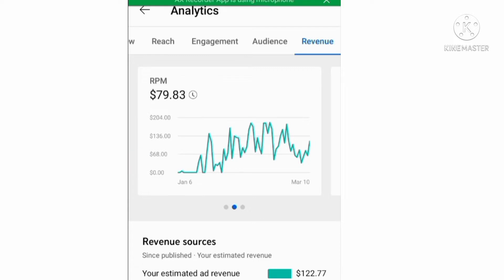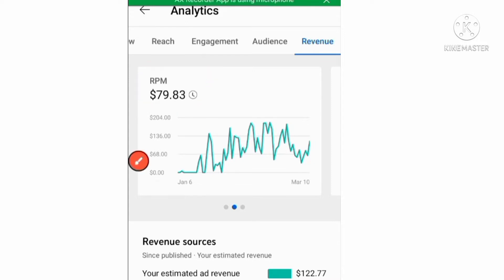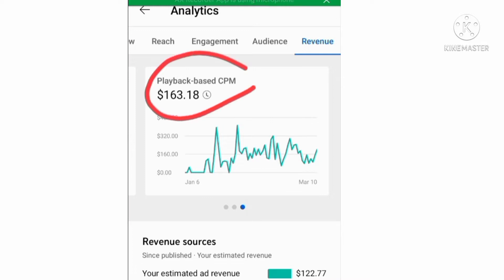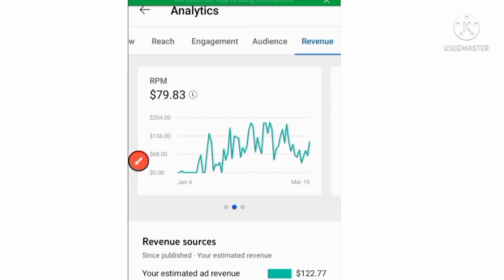See, its RPM is $79 — the higher your RPM, the higher your earnings. Now I will show you the CPM — it is $163. This CPM compounds daily, and it will go to $1000 CPM.